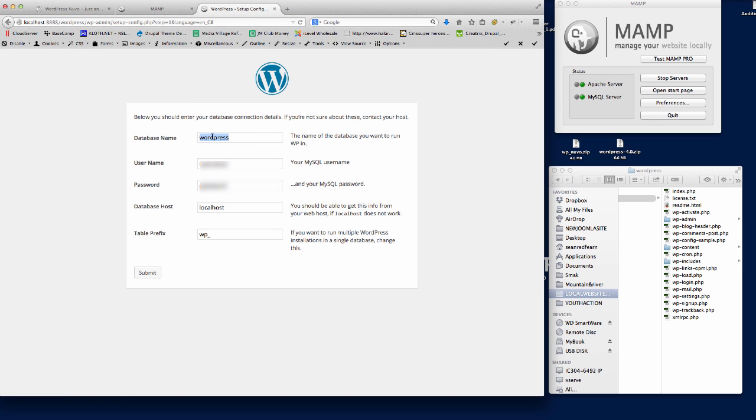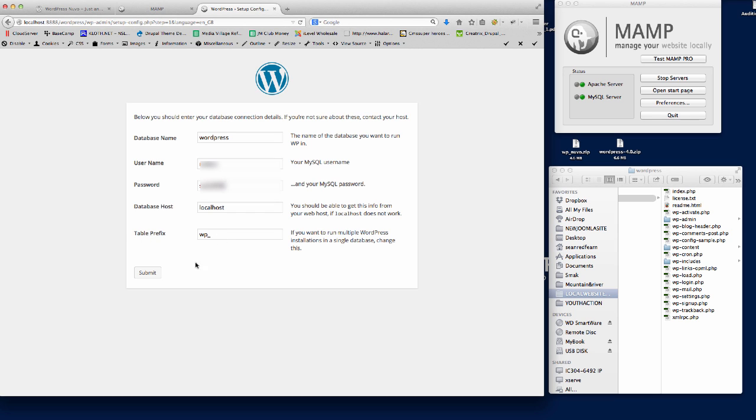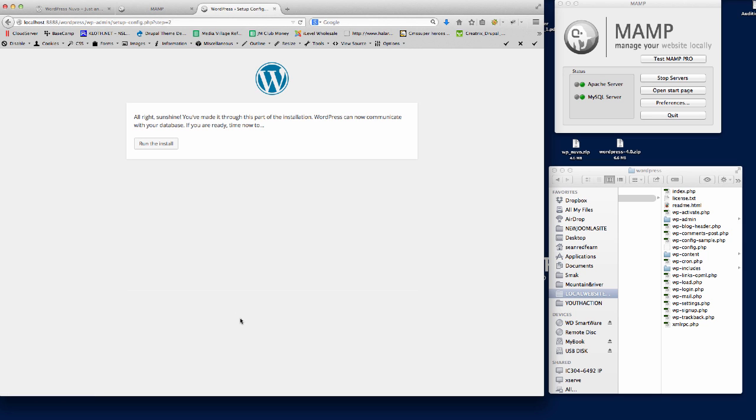You'd put your own database name in there for security reasons. The username - I'm just going to put our username here. I'll blank this out and put our password there. The table prefix we're leaving as it is for now, but for security reasons you might change that at some point. If we submit that...